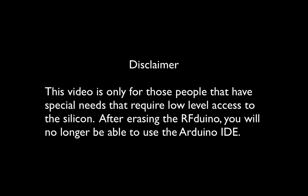This video is only for those people that have special needs that require low-level access to the silicon. After erasing the RF Duino, you will no longer be able to use the Arduino IDE.